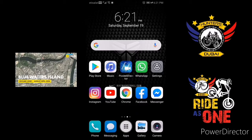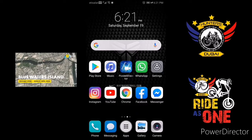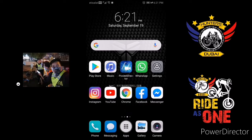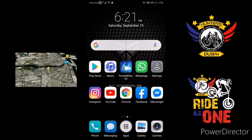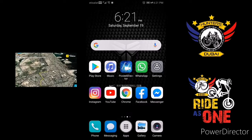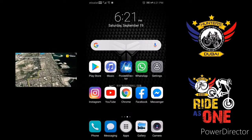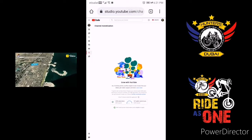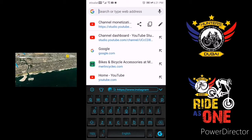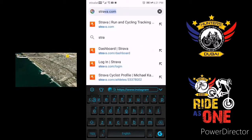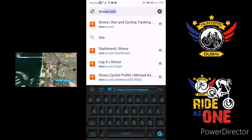Hey guys, in this tutorial I'm gonna show you how to upload your Strava recorded activity into Relive. First of all, you need to open Google Chrome, then go to strava.com like this.